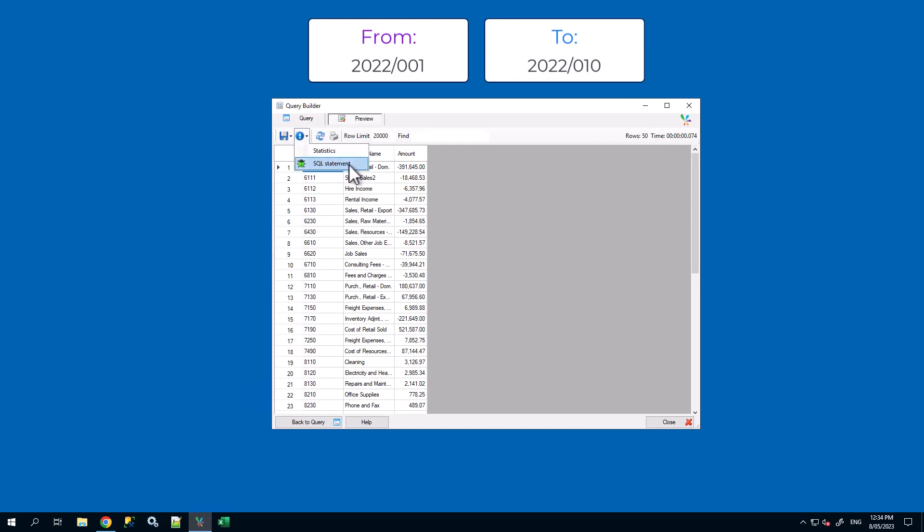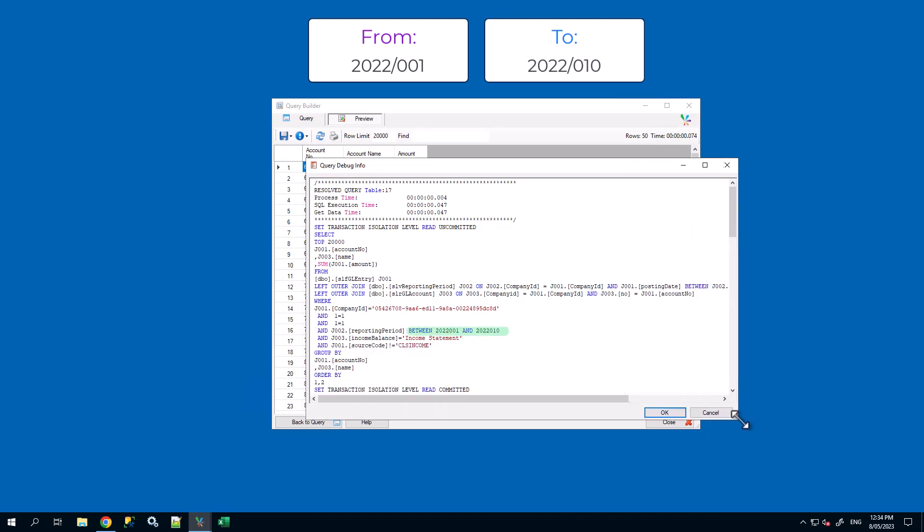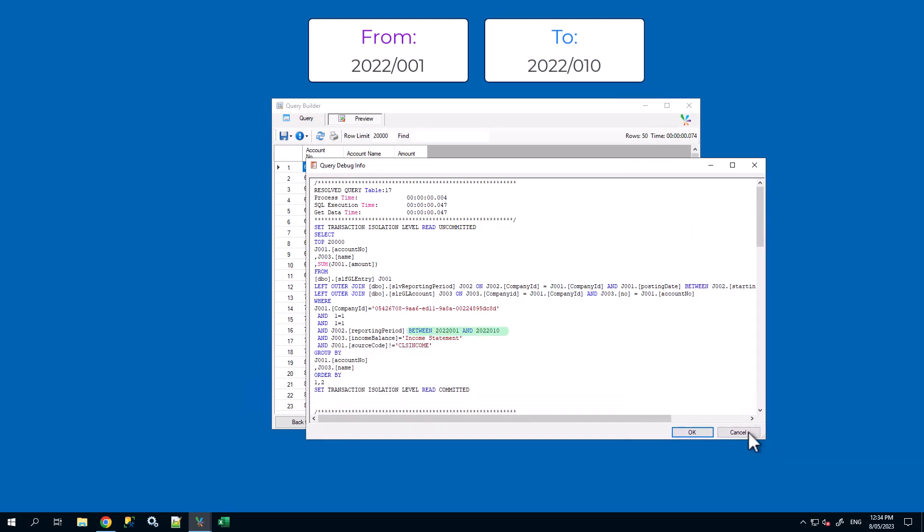Preview the query and viewing the SQL statement we should see a between clause of 2022-001 and 2022-010.